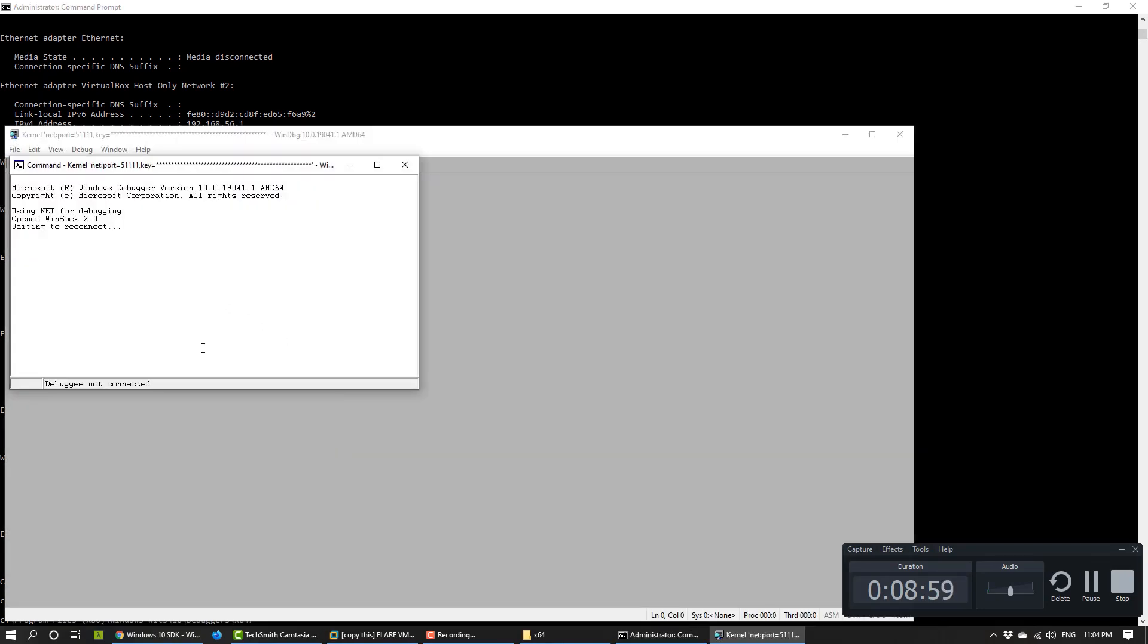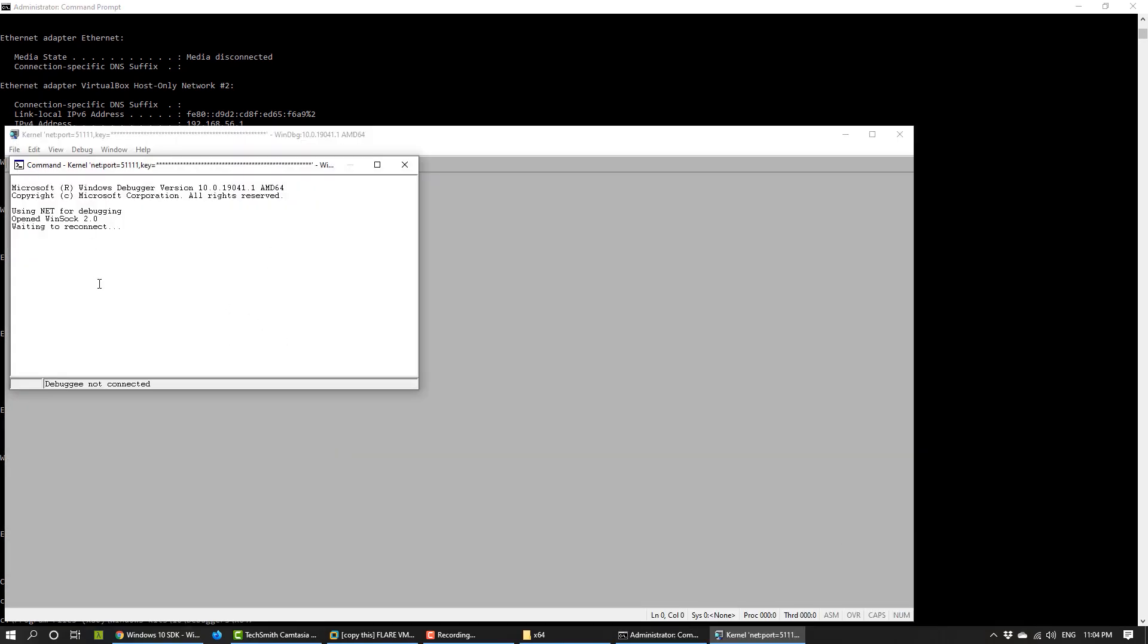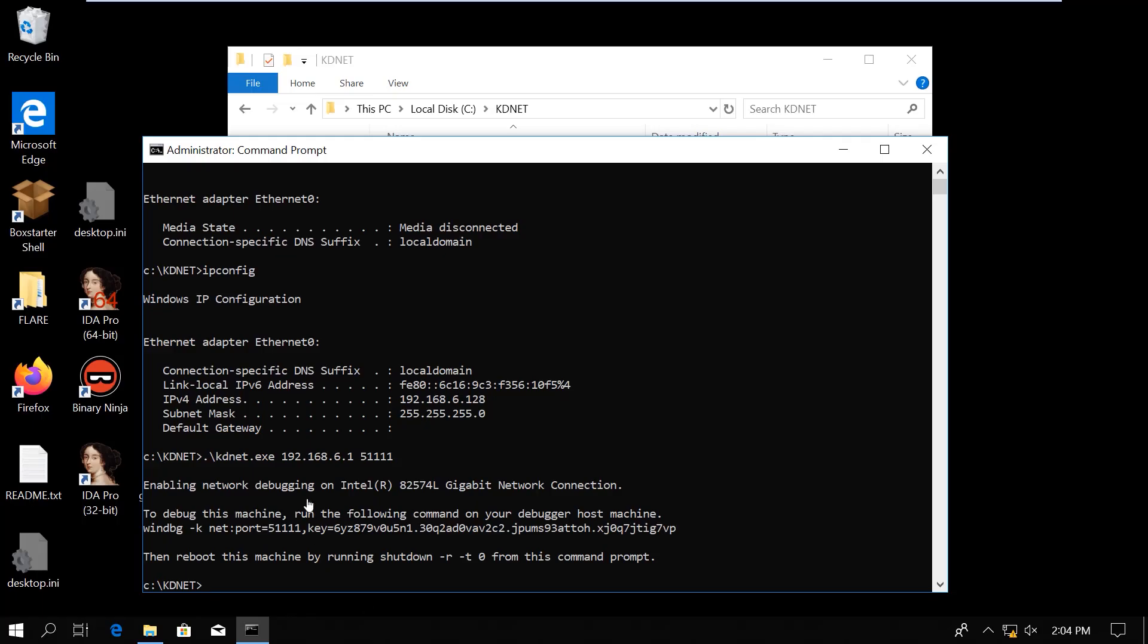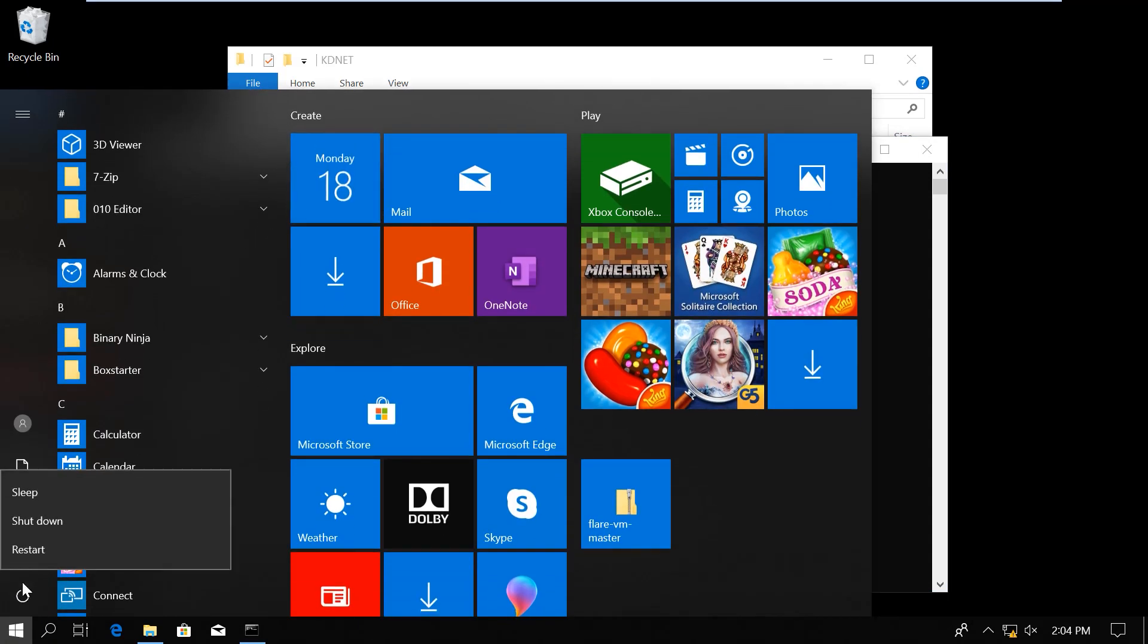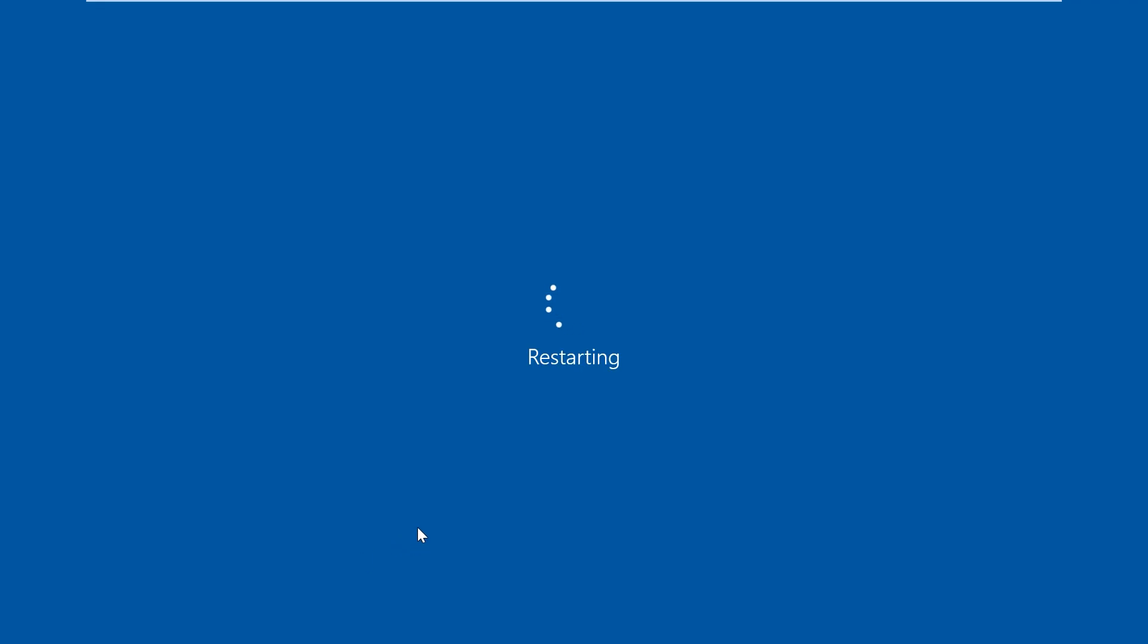And it opens up a WinDBG window and it says waiting to reconnect. At this point, we have to restart the virtual machine. At some point, while it's restarting, the debugger will be able to connect to it.